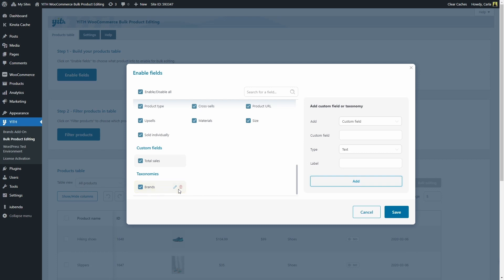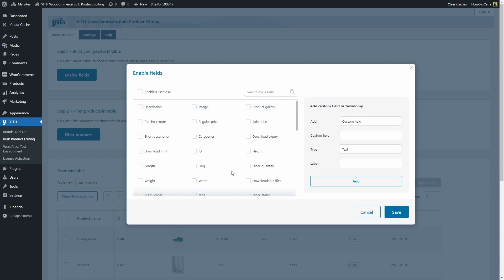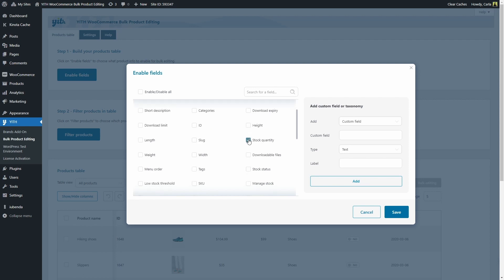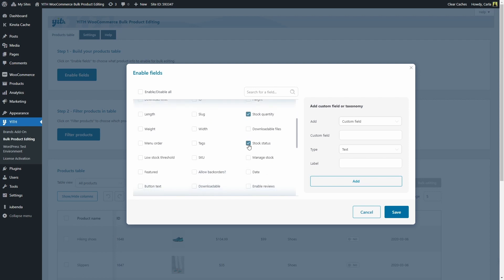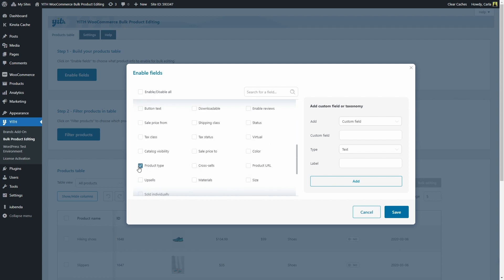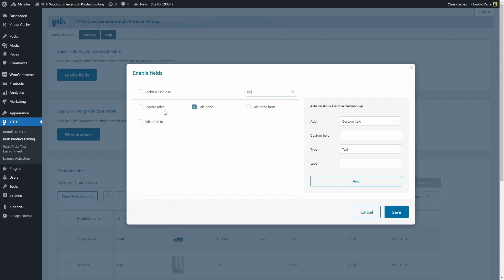Now I'm going to select some of these fields, not all of these. So I'm going to click here to disable all of the fields. And I'm going to select my custom field and my custom taxonomy. And let's select sale price, stock quantity, stock status, SKU, product type, and let's search for regular price as well. There we go. I'm going to save.